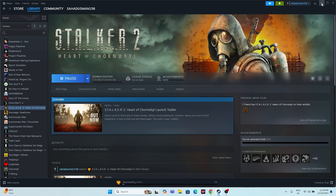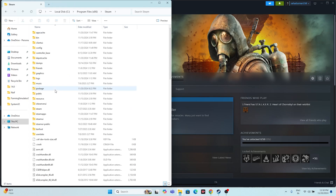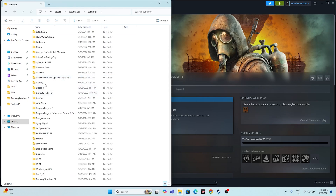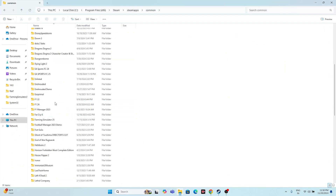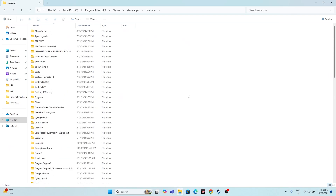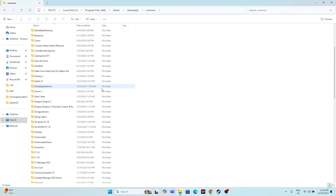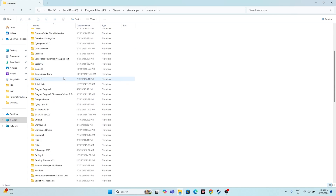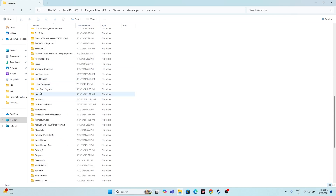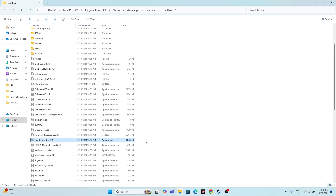To get to the installation folder, open File Explorer, go to This PC, then Local Disc C, Program Files (x86), Steam, SteamApps, Common. From here you'll find the Stalker: Heart of Chernobyl folder. Open that folder and run the game from the .exe file directly. I'll demonstrate with another game as an example since my game is still downloading.